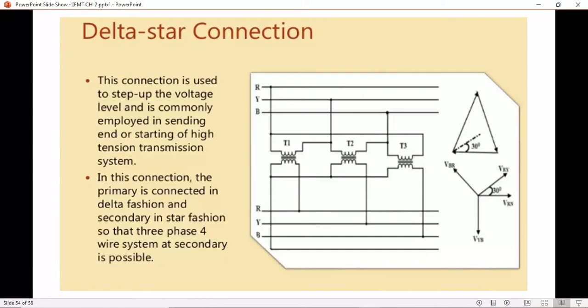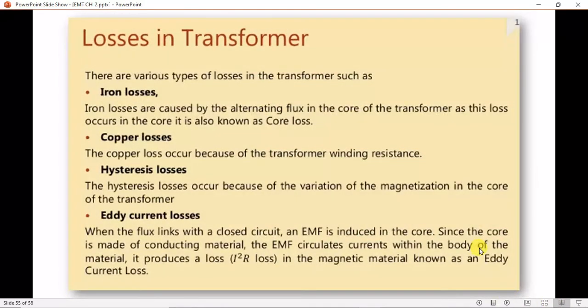In the delta-star connection, the ratio of secondary to primary voltage is root 3 times the turns ratio of each transformer. The neutral of the secondary is grounded to provide three-phase four-wire service. This connection is popular since it can serve both three-phase power equipment and single-phase lighting circuits, and it is not subject to the problem of a floating neutral or voltage distortion.